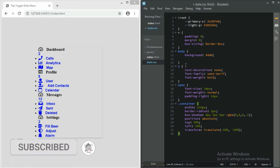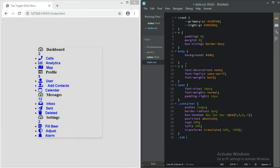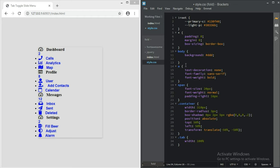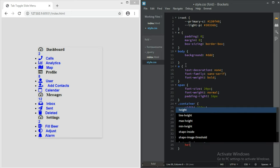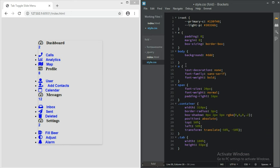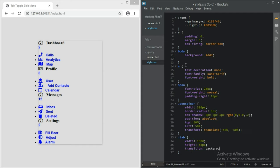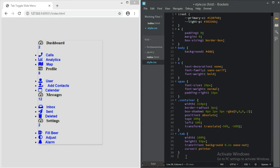After that we move to our tab, which is each element. Give it width 100%, height 55px. Then transition for background at 0.2 seconds ease-out, and cursor pointer.